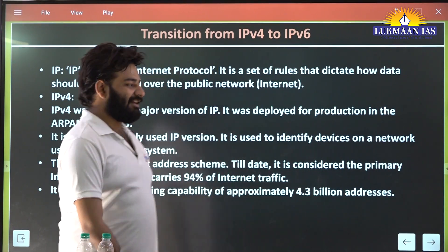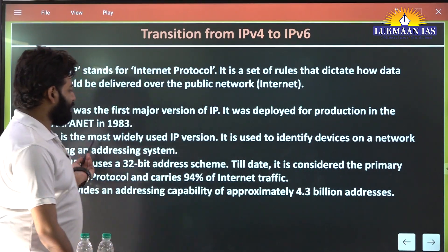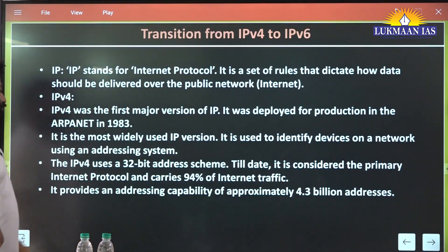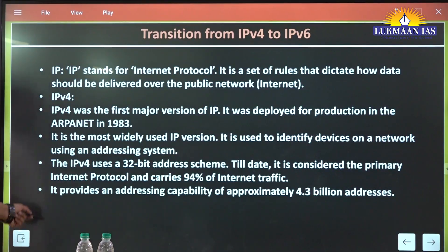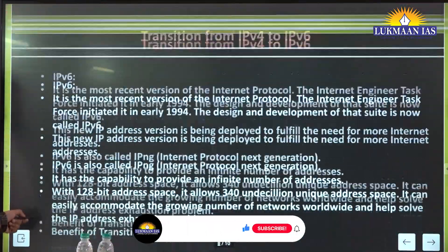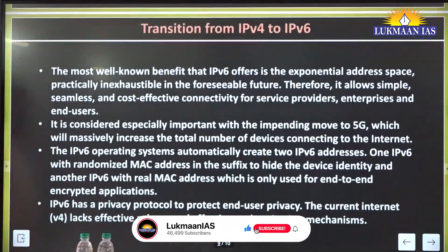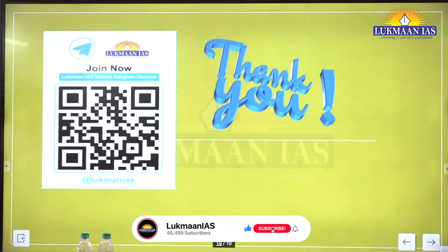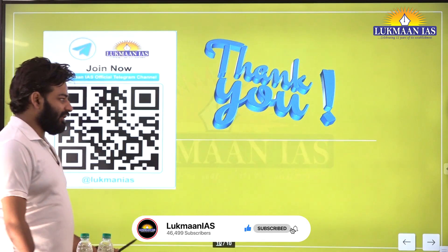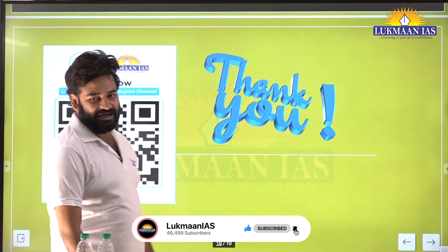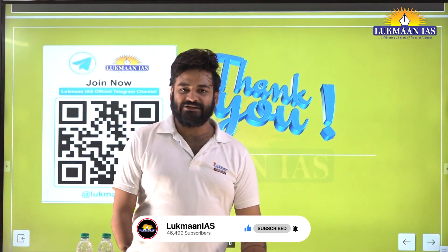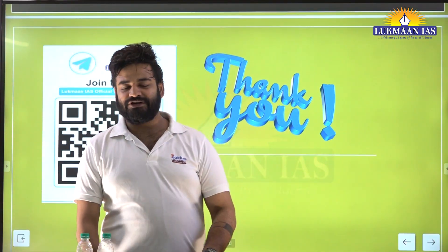Within 10 years, ARPANET was converted into the internet, which then became available to the whole world. This is all with regard to NIXI, ARPANET, and the features of these topics.